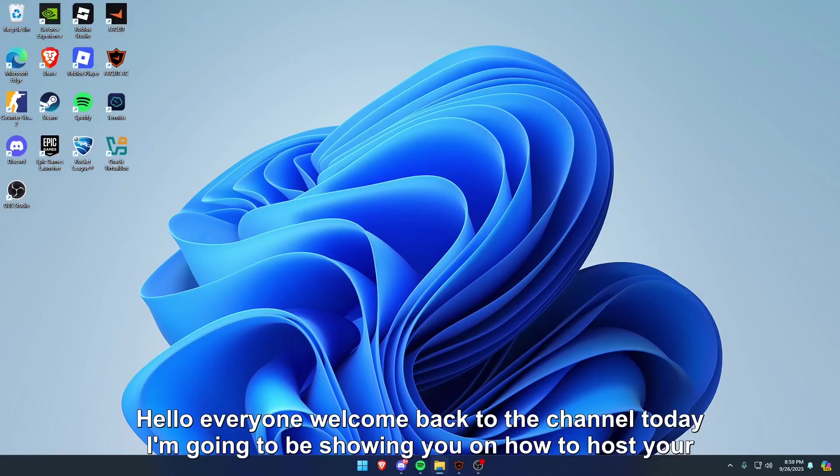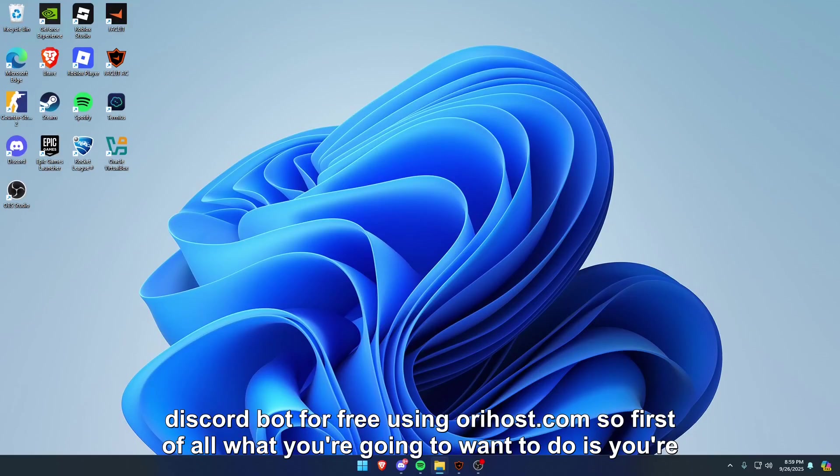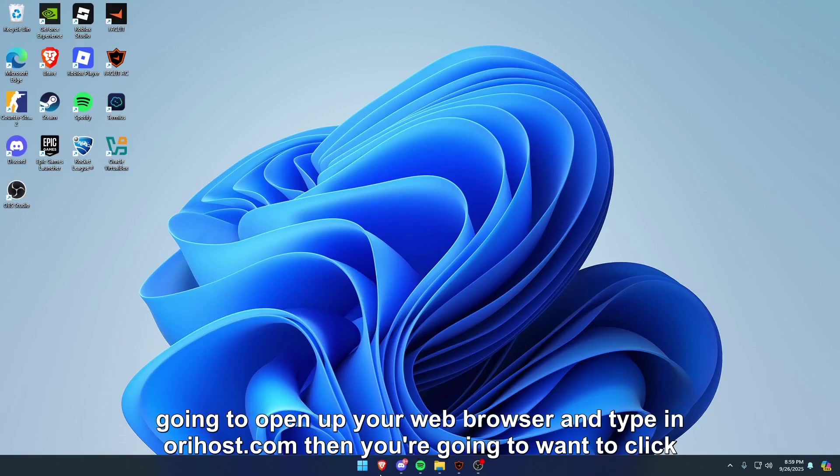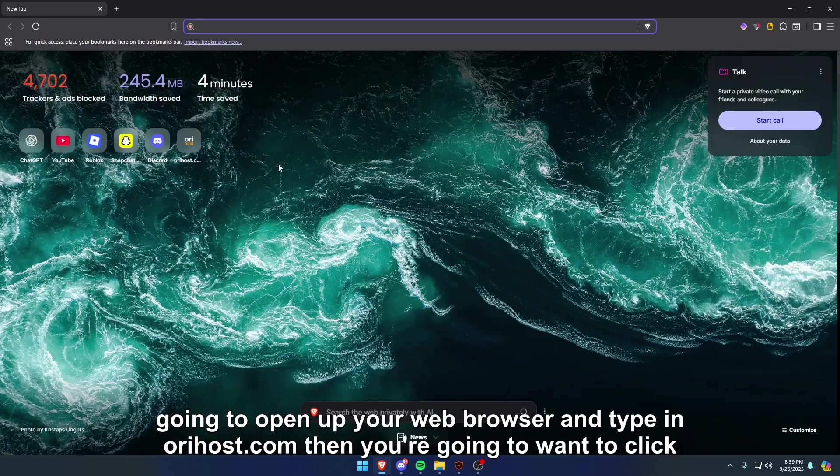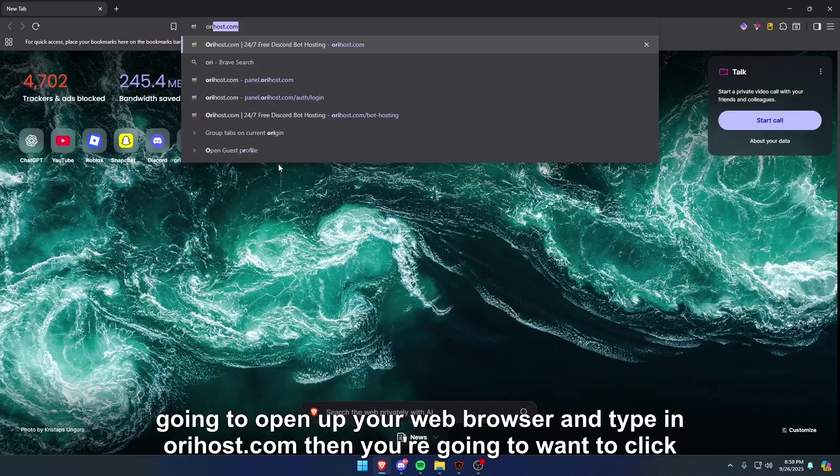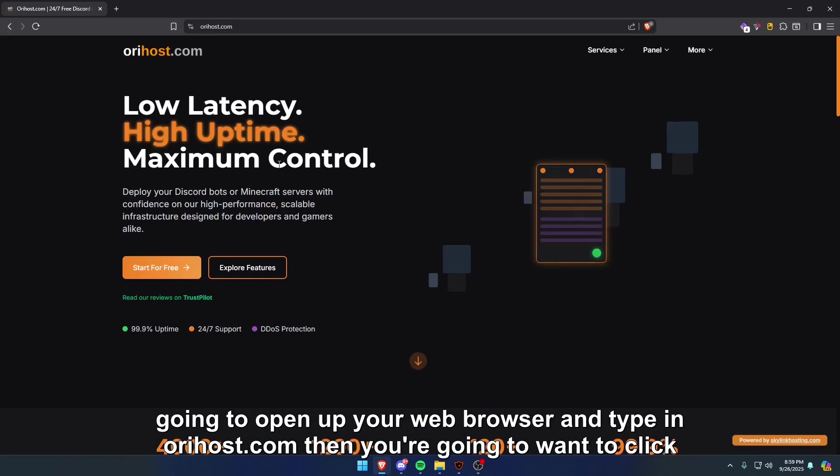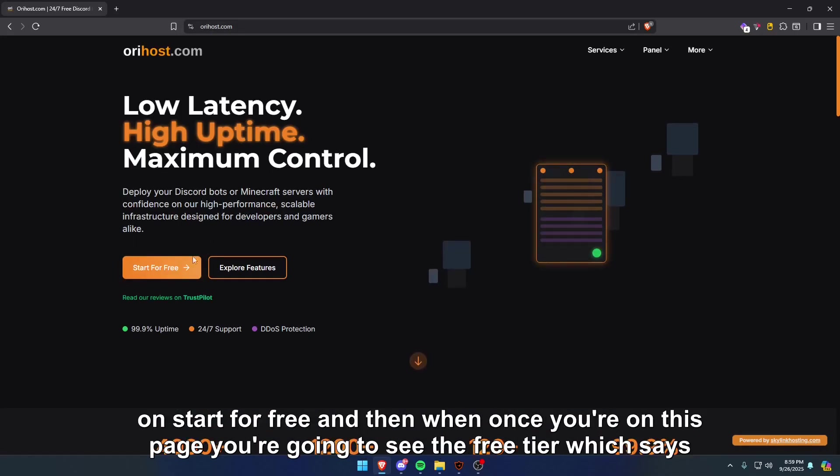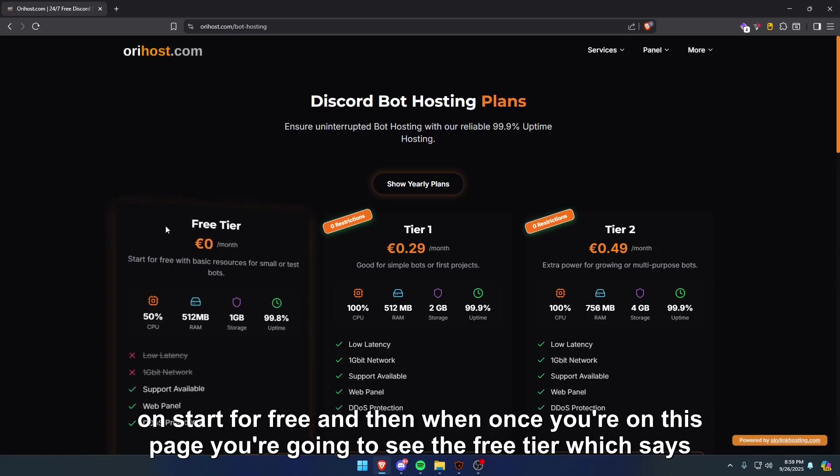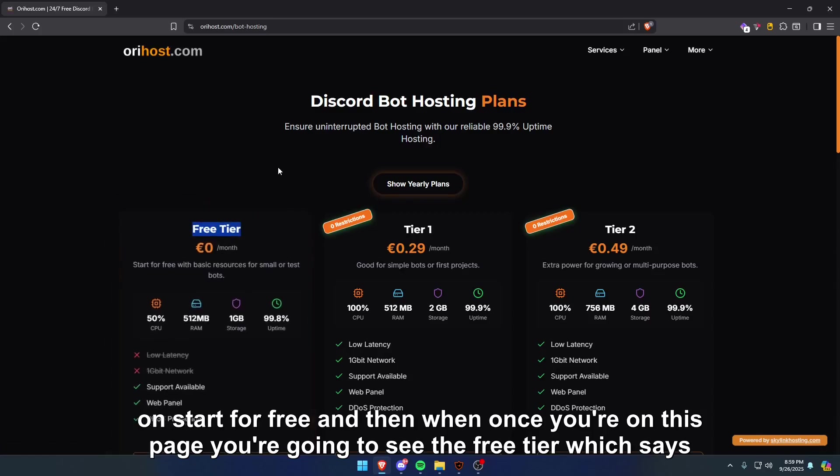Hello everyone, welcome back to the channel. Today I'm going to be showing you how to host your Discord bot for free using orihost.com. First of all, you're going to want to open up your web browser and type in orihost.com. Then you're going to want to click on start for free.